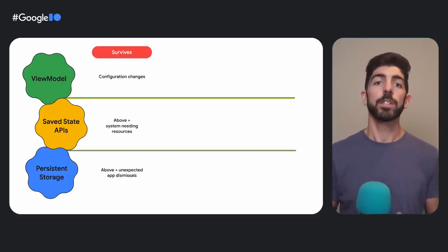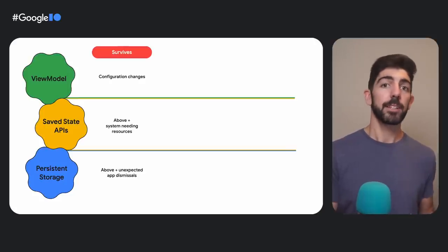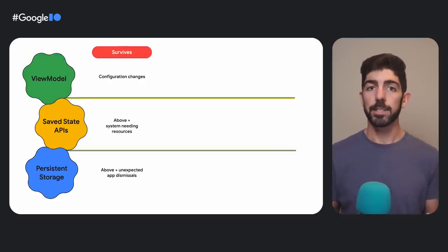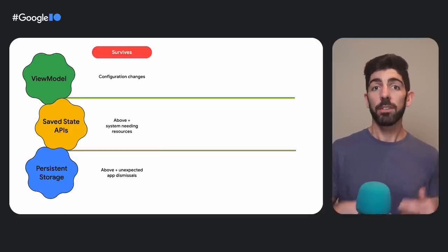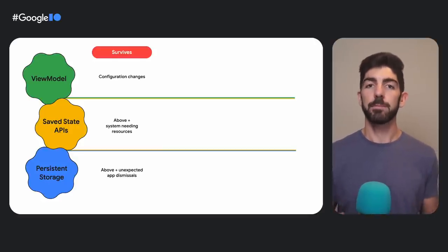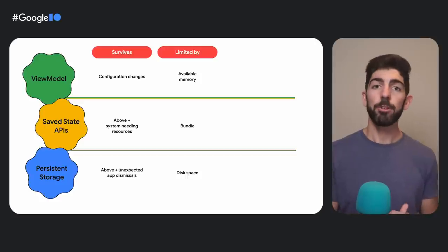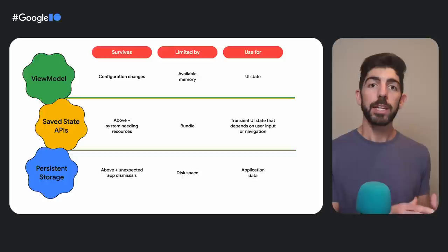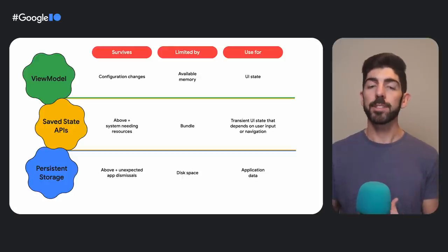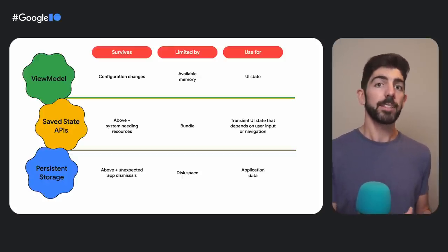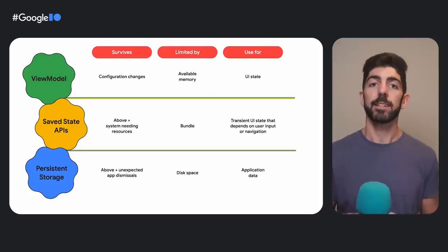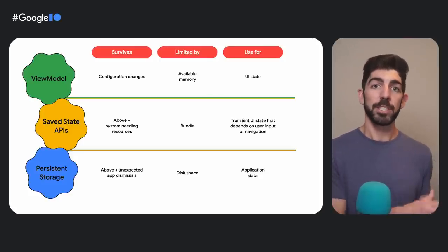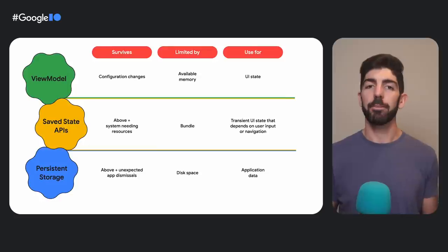The ViewModel survives configuration changes. SaveState survives config changes plus the system needing resources, and persistent storage survives all of the above plus unexpected app dismissals. They are limited by the available memory, the bundle, and disk space. Use ViewModel to hold UI state that needs to survive config changes like screen UI state. SaveState for transient UI state that depends on user input or navigation, and persistent storage for application data.